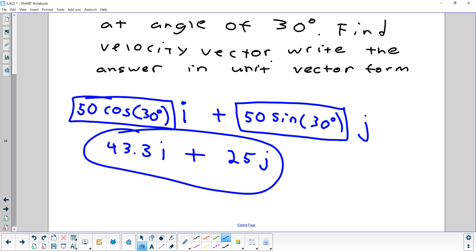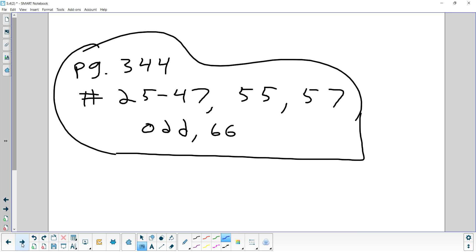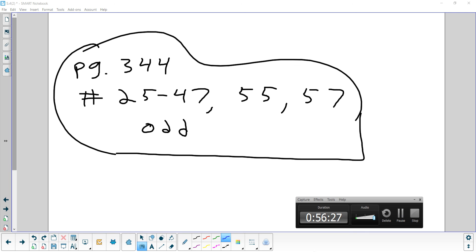Homework for tonight: problems 25 to 47 odd, and 55 and 57 on page 344. You don't have to do number 66.